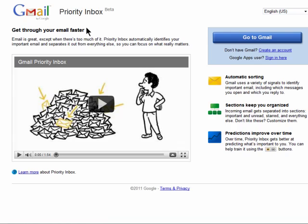Welcome to this tutorial on Gmail Priority Inbox on Butterscotch.com. Priority Inbox for Gmail will help you filter your email so you get messages that you want to read first, before the stuff you don't care about.